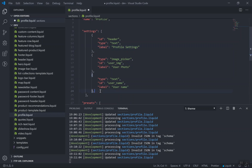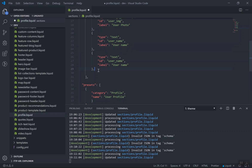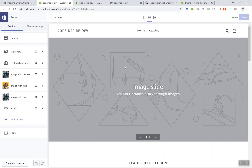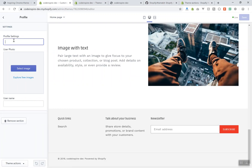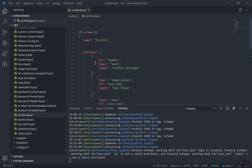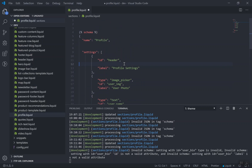I'll also add one more setting. I'll duplicate the previous one — this one is going to be type 'rich_text', with ID 'user_bio' and label 'user biography'. But if I check the profile settings now, I have an error: 'user bio type is invalid'. The type 'rich text' written as two words is incorrect. I need to check the documentation to find the right format.